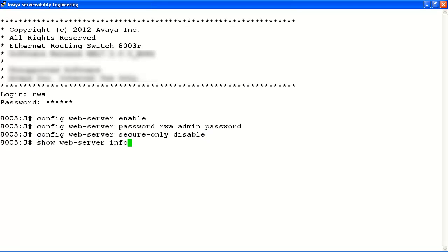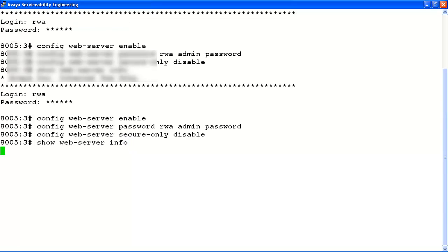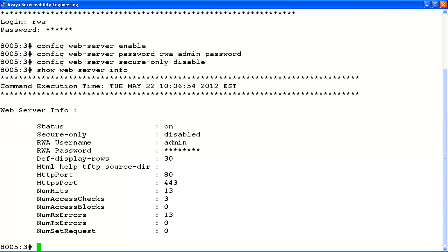Now let's verify our configuration settings with the show web server info command. From the screen output, we can verify the web server status is on, secure only mode has been disabled, and the user name and password have been set for the web server.